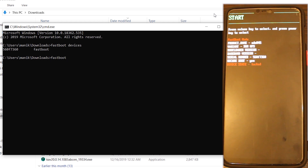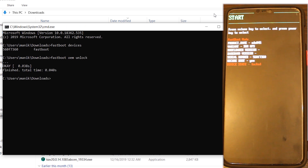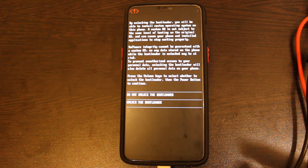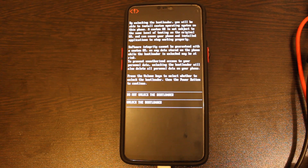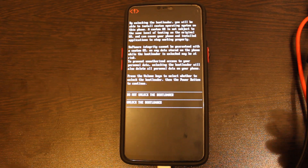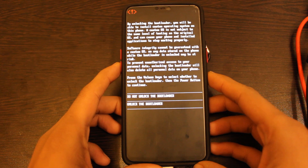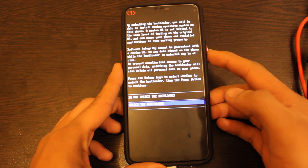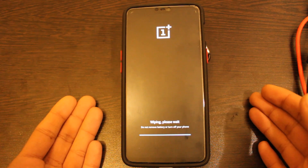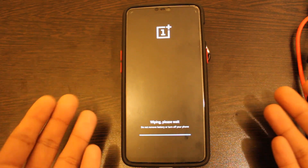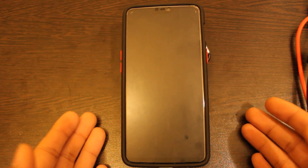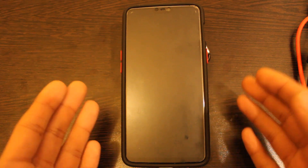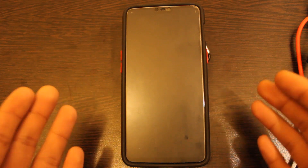Now type another command: fastboot oem unlock, and hit the enter button. This will ask you if you want to unlock your bootloader on your device. Use the volume buttons to select the 'Unlock the Bootloader' option and click the power button. Your device will now reboot, and the bootloader of your device is now unlocked. Please wait as the device will wipe all the data and reboot itself.